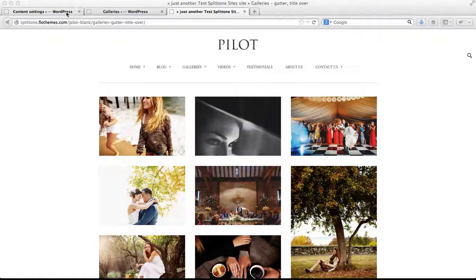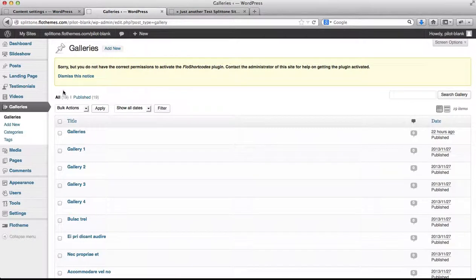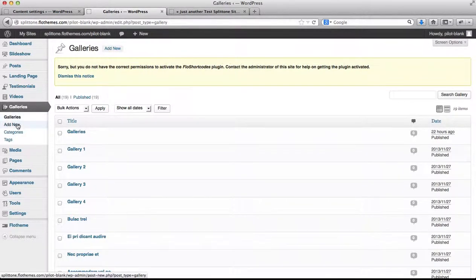In order to create a gallery, what you'll need to do is go to the back end of your website, go to galleries, and click on add new.